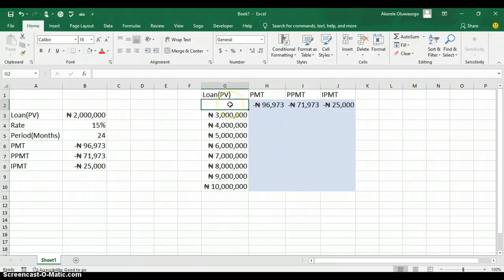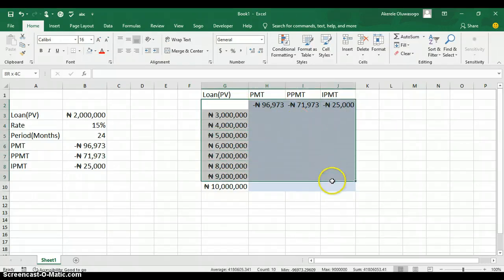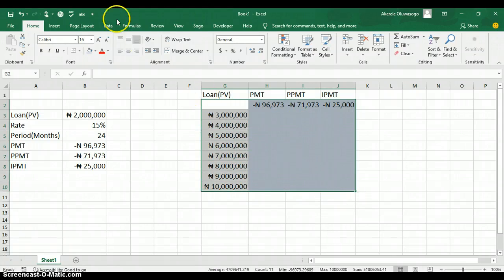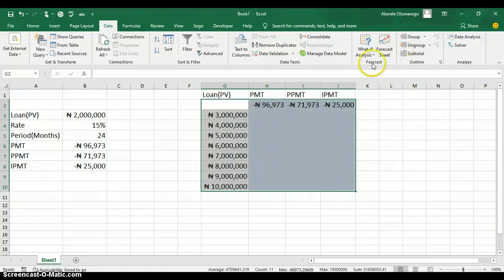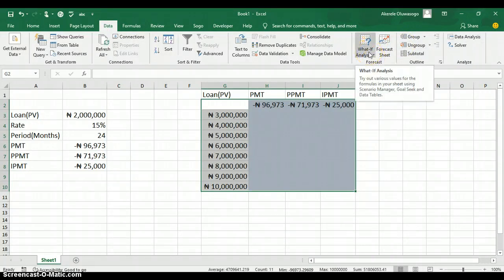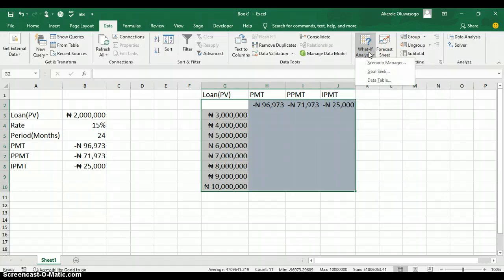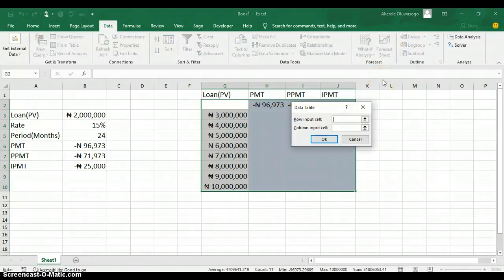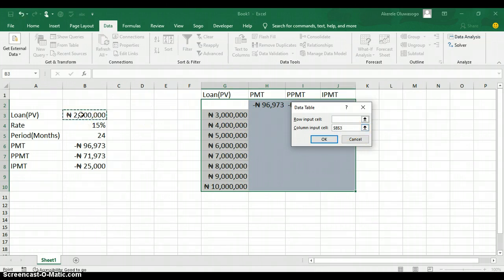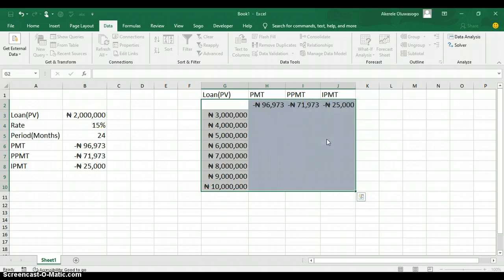Select all the values together and go to your Data tab. Under the Data tab, go to the group called Forecast and click the button called What-If Analysis. Click on Data Table. In the dialog box, you need to supply either a row input cell or a column input cell. Since these input values are arranged in a column, I'll use the column input cell. I click on the loan amount cell as my column input cell and click OK.